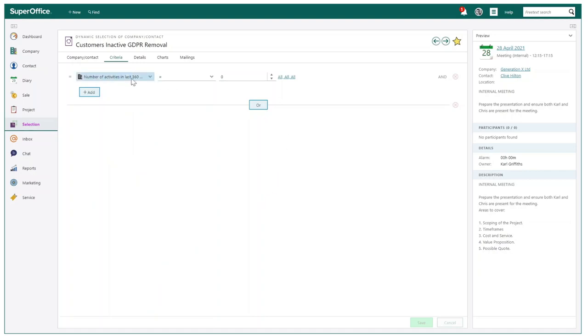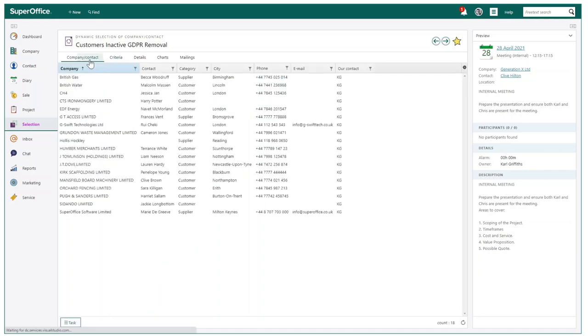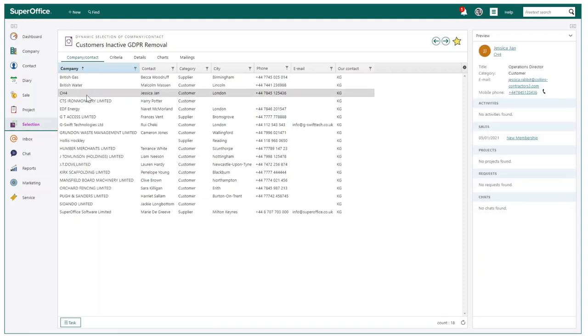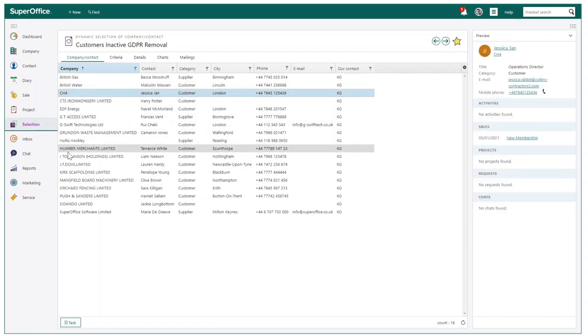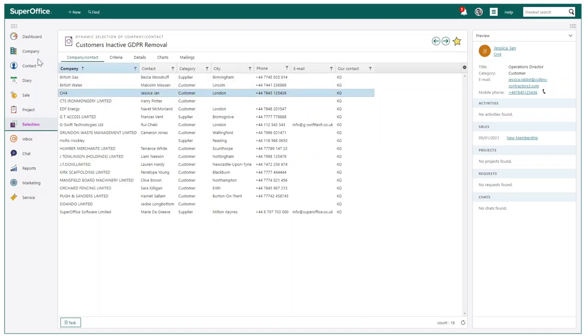In this example, we are looking for all customers who have been inactive for the past year. This is one of many examples of how you can use SAINT to ensure you have full scope of your customer activity and experience.